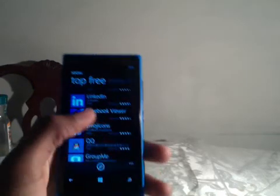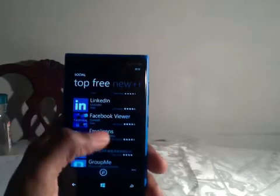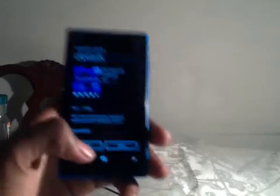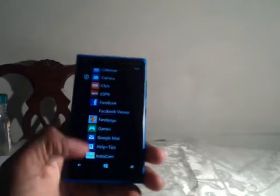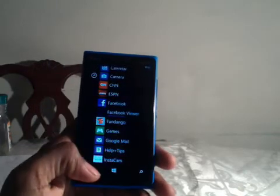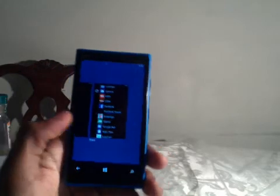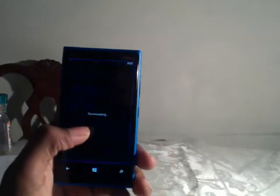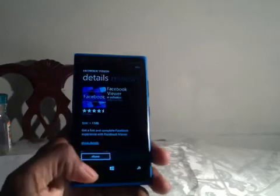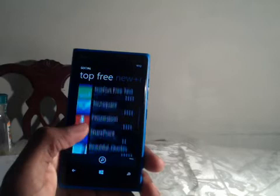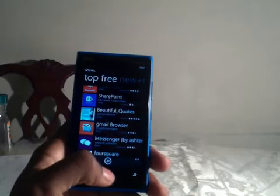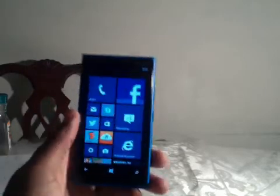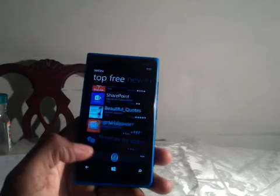I'm gonna download this separate Facebook app — let's give you guys a quick view of what you would do. Okay, as you can see the app is downloading. All you would do is hold the back button, scroll over, and click back in, and now you're back in the marketplace. Simple as that. I can even press home.